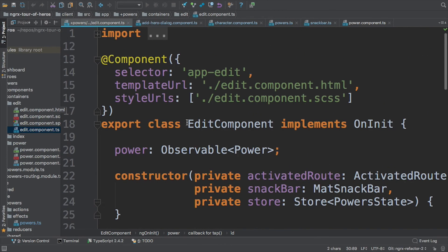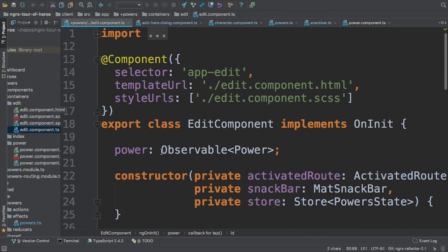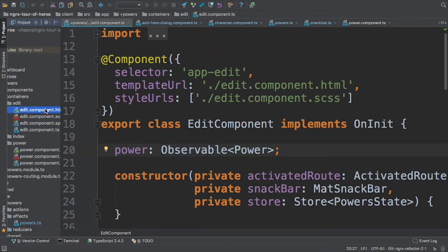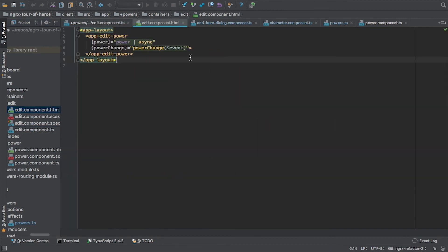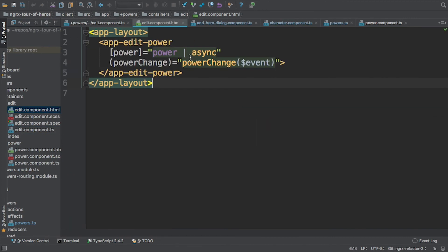So this.power is an observable of a power object? So one moment. This probably was done before we talked about it. So you can see right there. I'm subscribing to the async pipe.